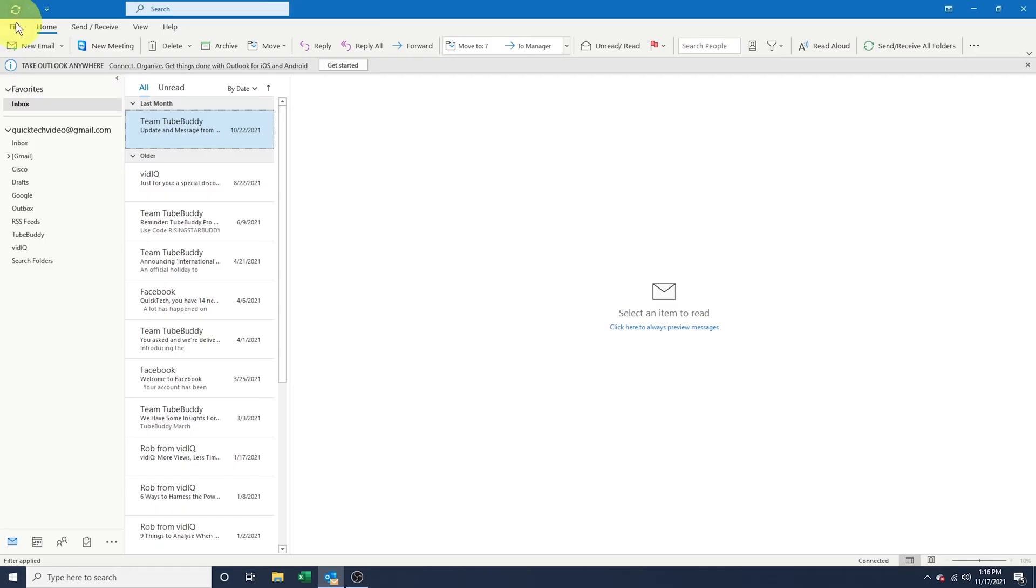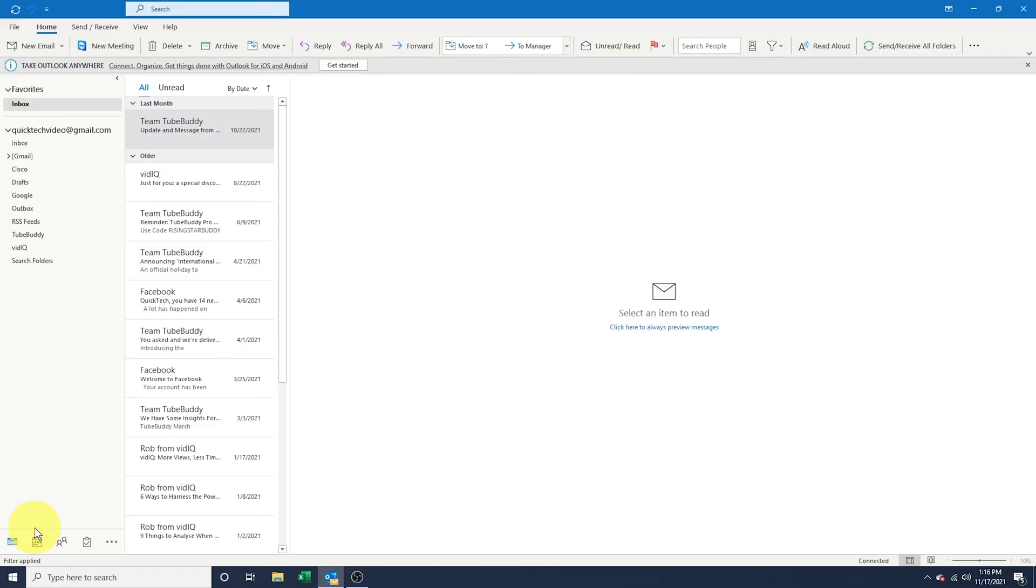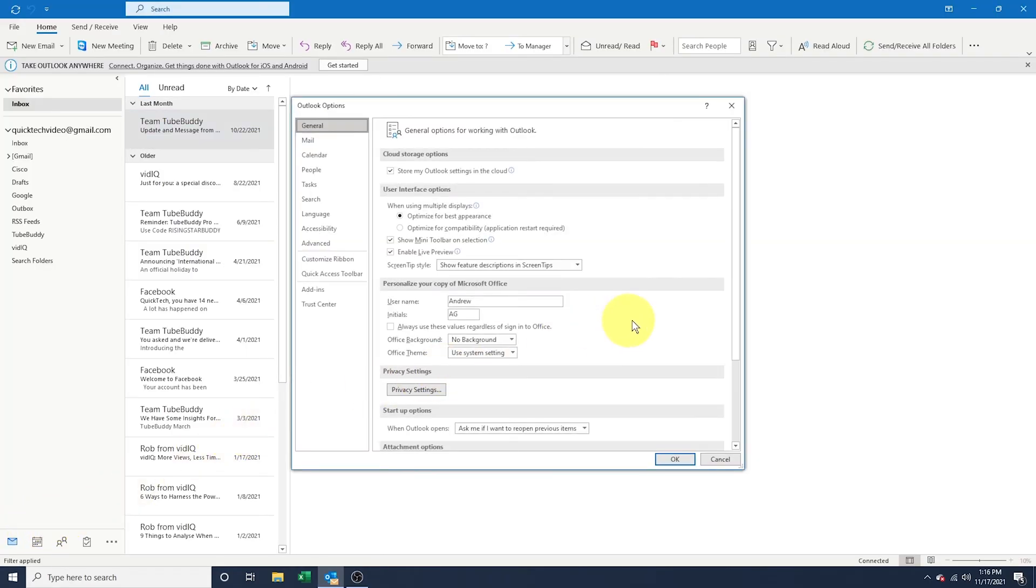To do this, once in Outlook, select File at the top and then choose Options at the bottom. Inside of the Outlook Options, choose General and you'll see Personalize your copy of Microsoft Office.